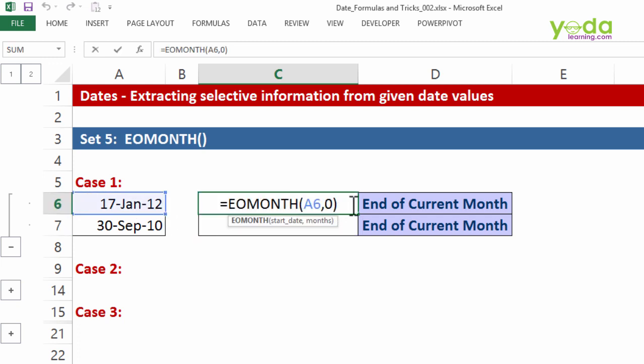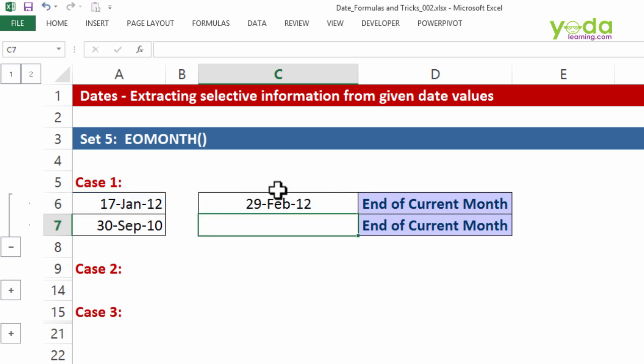Let me test with one. Enter. You get 29th of February. Why? 17th January, jump one month ahead, and you get the end of that month, 29th February.